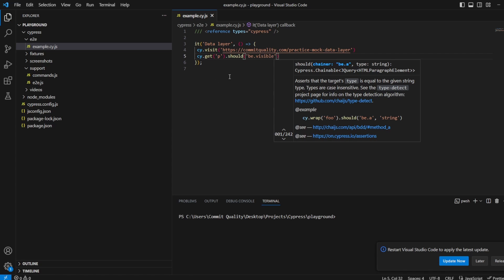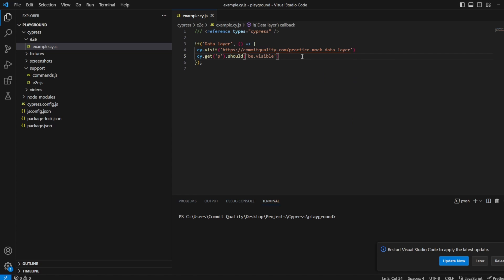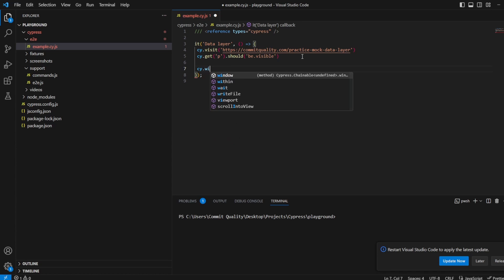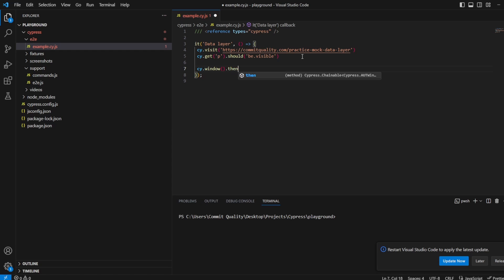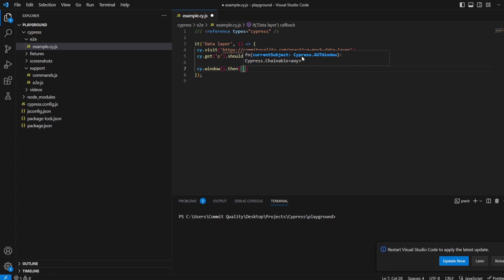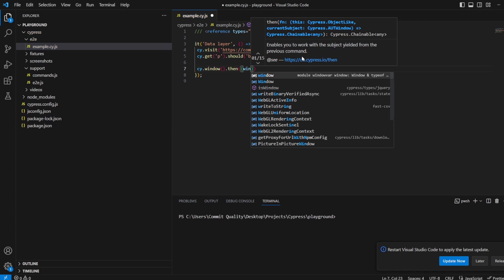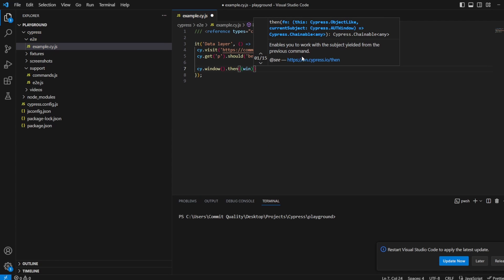Fantastic. And now this is where we can actually access the window object so we can access the data layer. You want to say cy.window and then you want to chain then onto it and we're going to pass the parameter, so let's call it win for window.